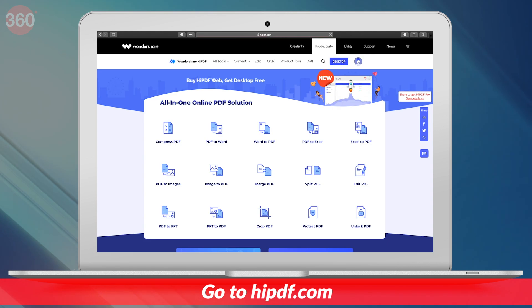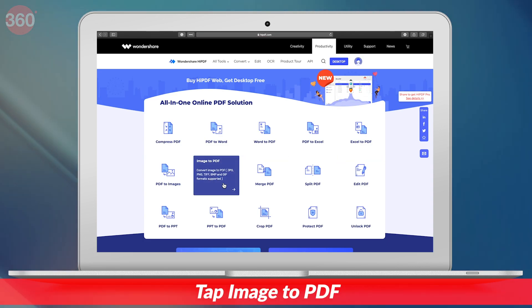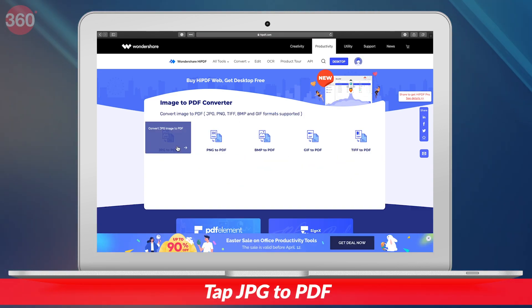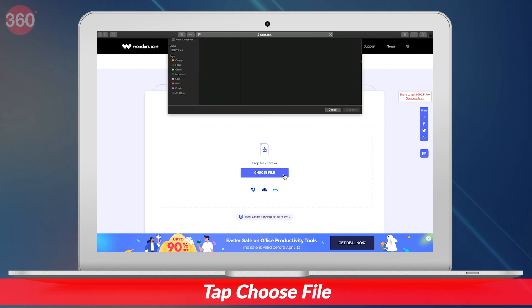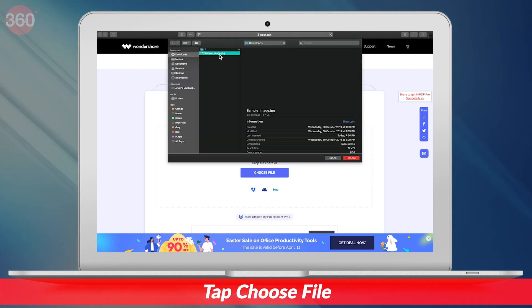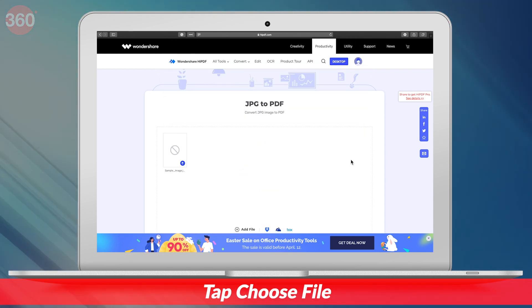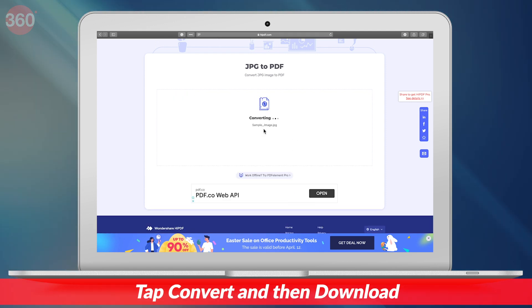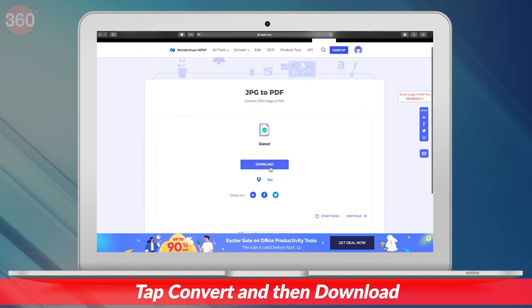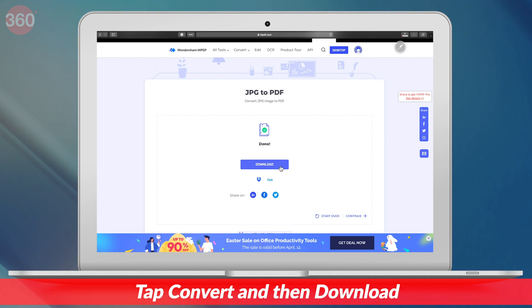Visit HiPDF.com and select Image to PDF. On the next screen, select JPEG to PDF. Next, select Choose File and then select the file that you want to convert. Wait for the file to upload. Once uploaded, hit Convert. After the conversion is done, hit Download. This will convert your JPEG file into a PDF and the new document will be saved locally on your device.